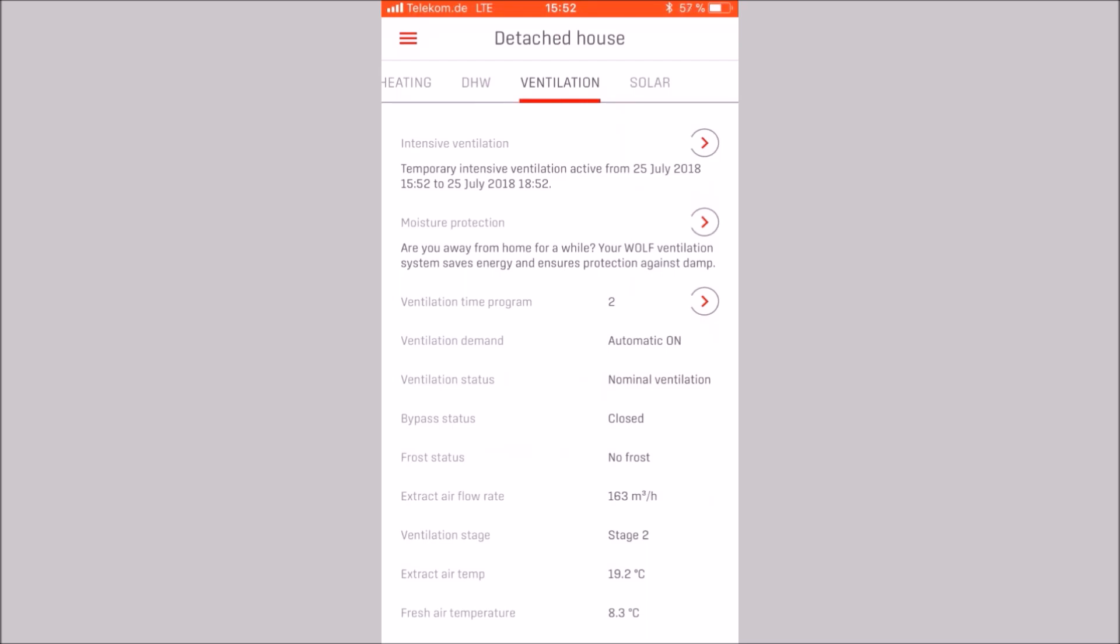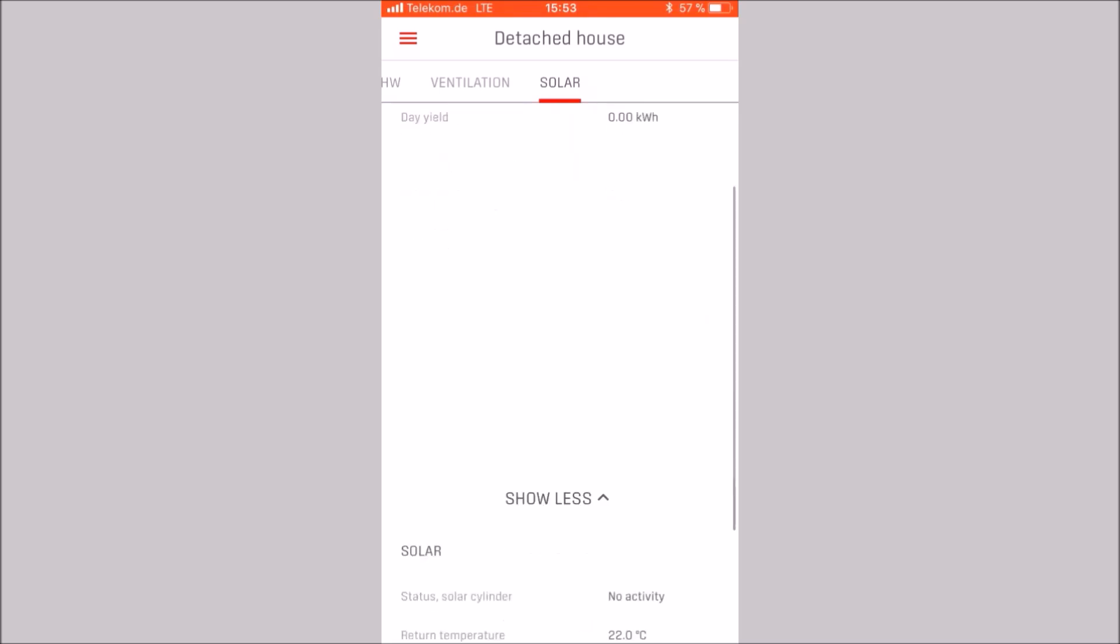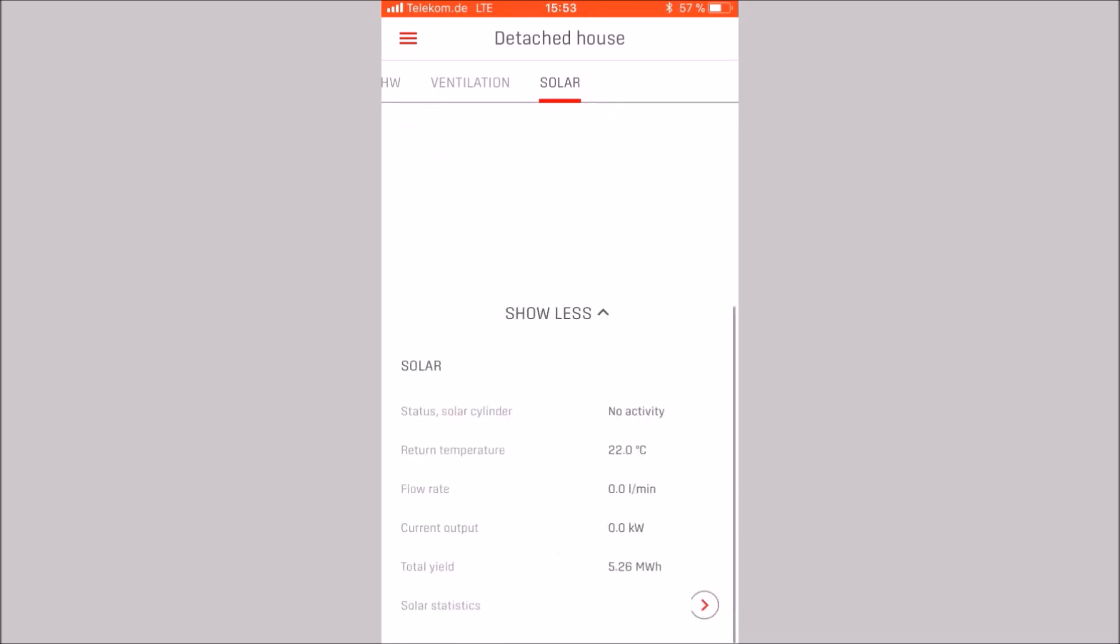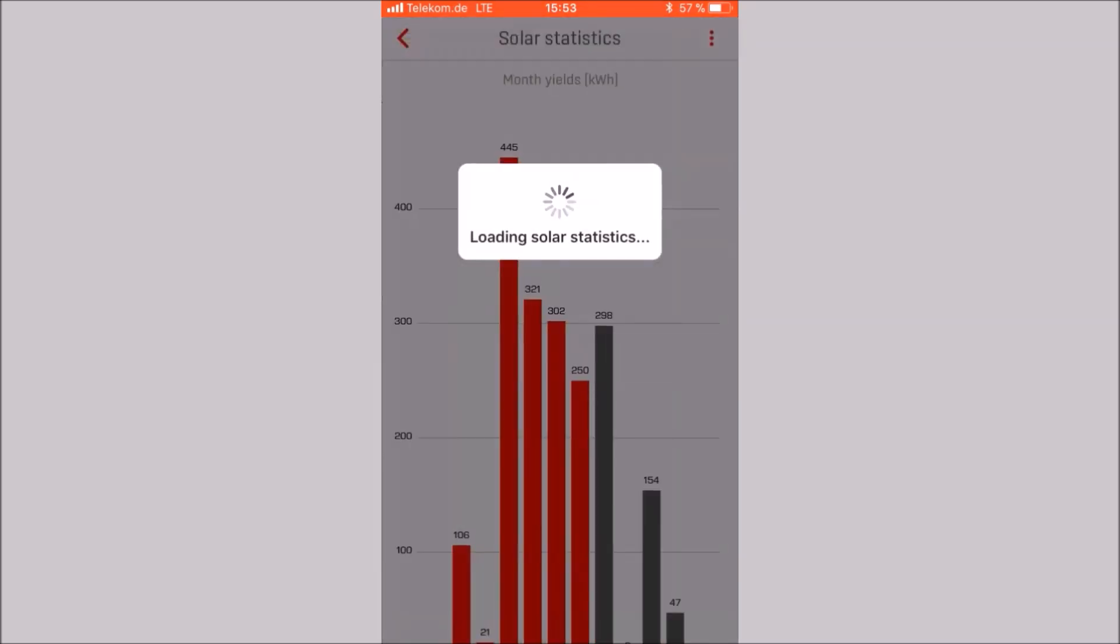Let us take a last look at the categories solar. We are seeing different values. In the show more area, we can read out additional display values and call up solar statistics. We call up the solar statistics and can display the monthly and annual yields.